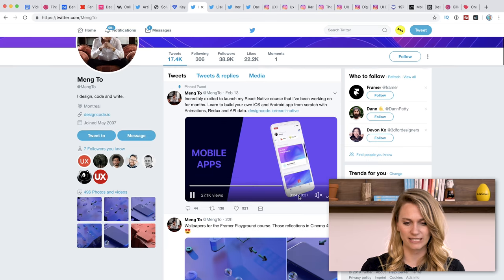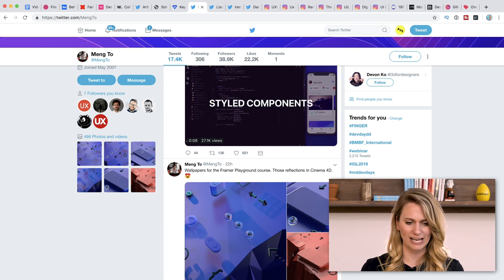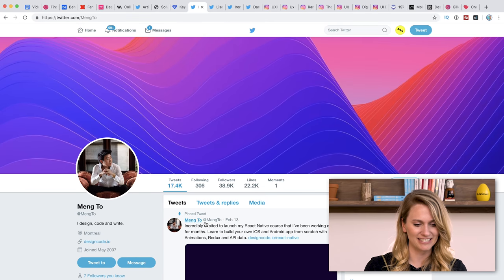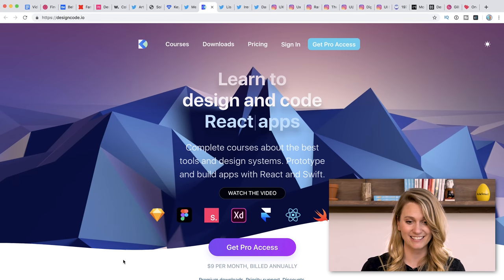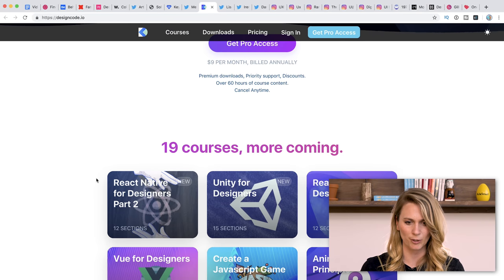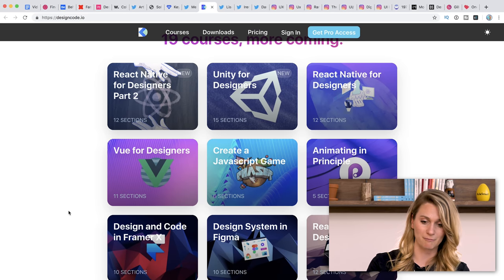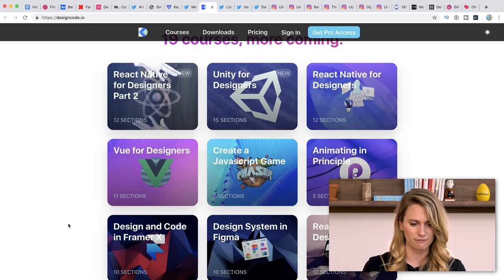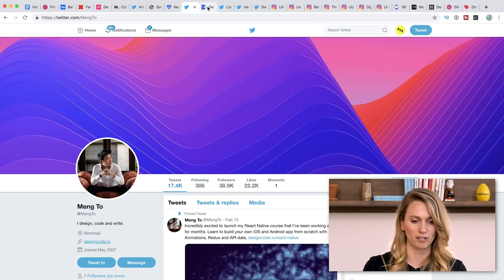Next one is Meng To. This guy is really cool — he's got a lot of really nice looking designs and is super active on Twitter on the daily. He's based in Montreal and designcode.io is where he's directing us. There are courses in there — nine dollars per month gets you access to 19 different courses in the range of design and animation, including Figma and Framer X. So another really interesting person to be following on Twitter.